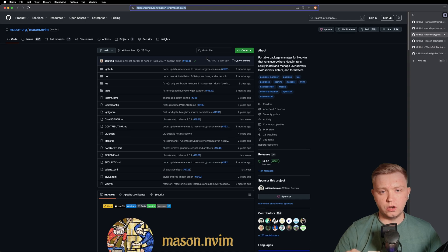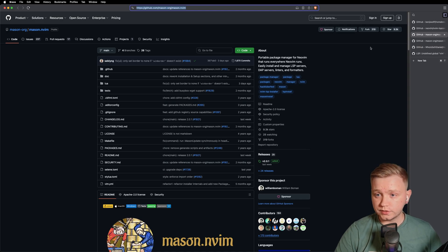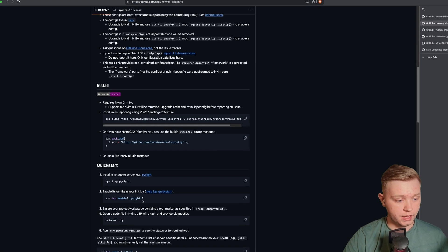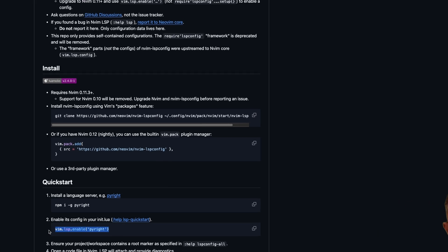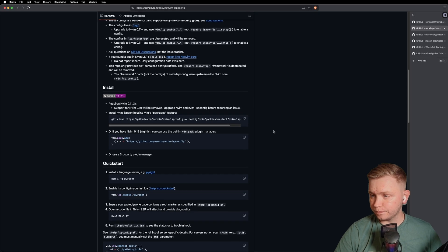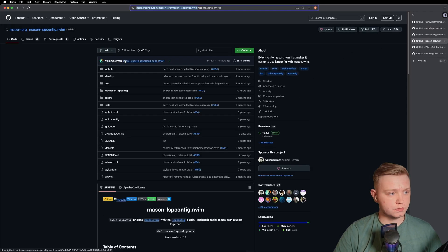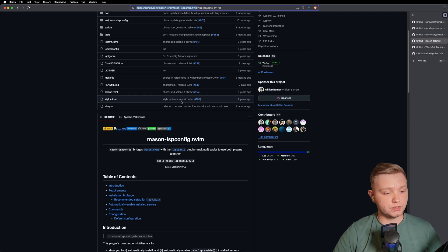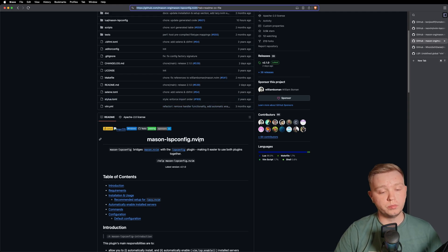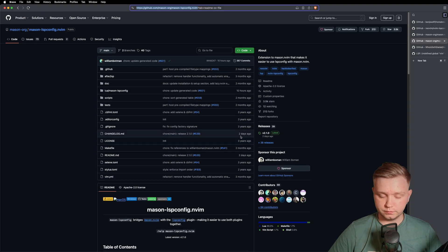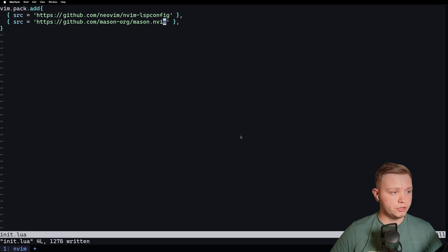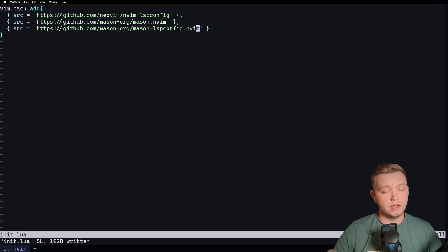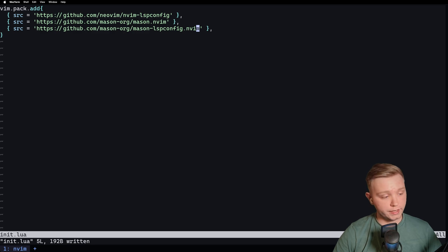Now, another perfect addition, which will basically skip out the next step, which is this Vim LSP Enable, is Mason LSP Config. Now this one bridges the gap, so basically it will automatically enable all the plugins you install through Mason. If we just add that one in here as well, now we have what is a really nifty setup.